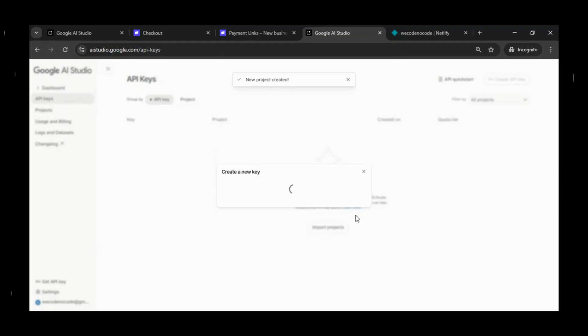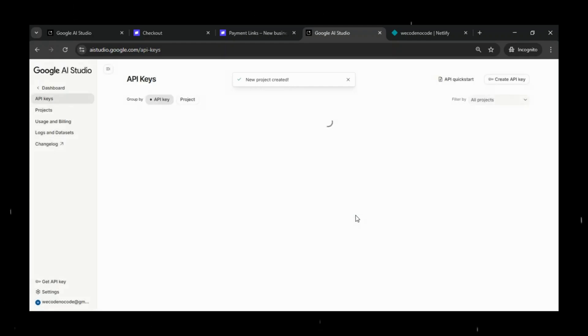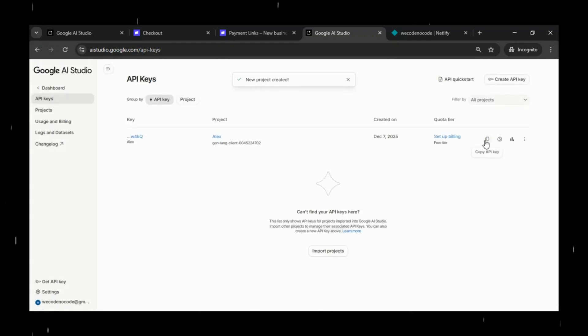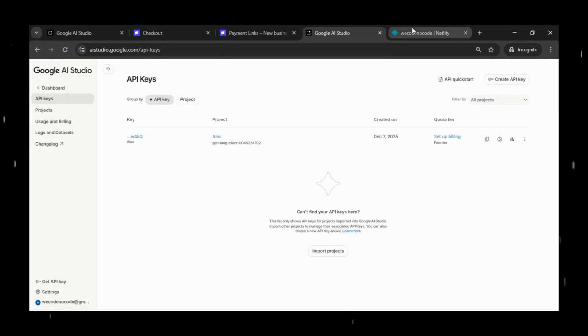Store it securely. We'll paste it into Netlify's environment variables in a moment. And remember not to share it publicly.